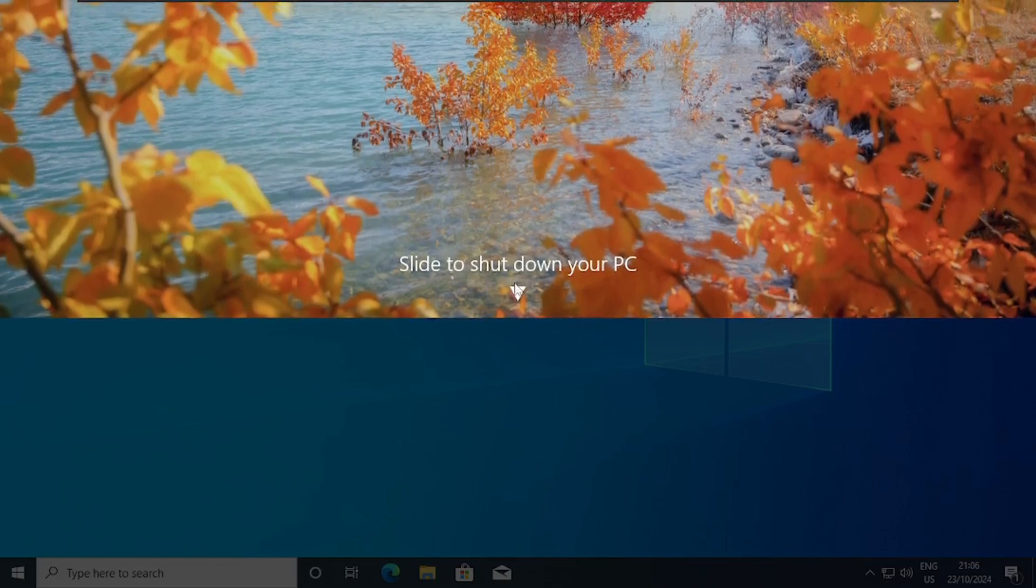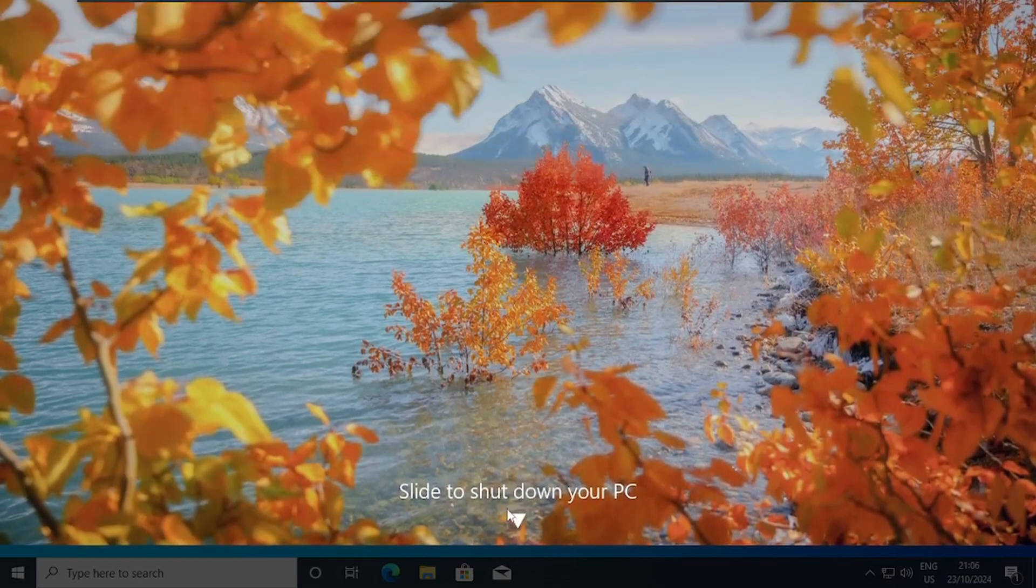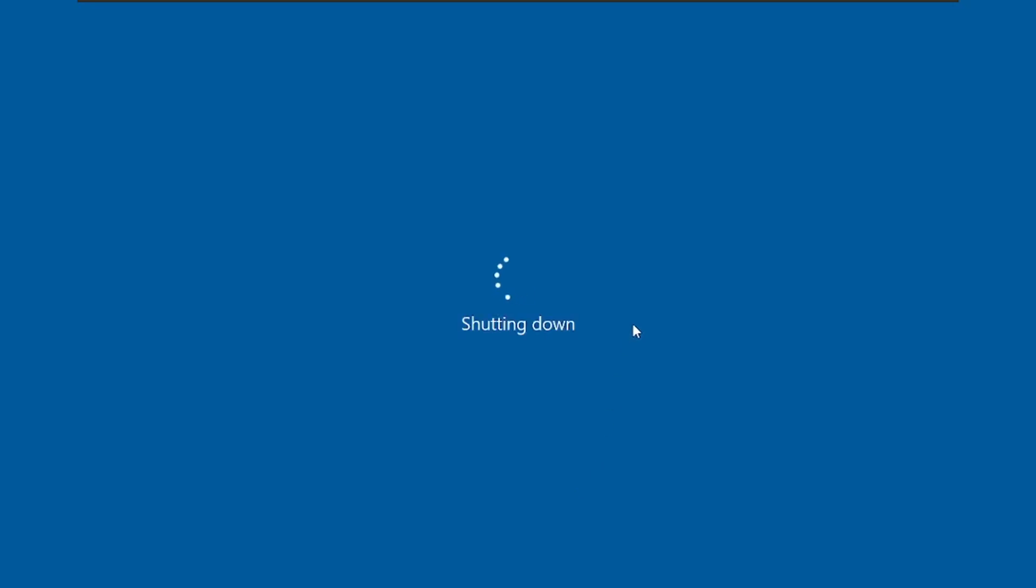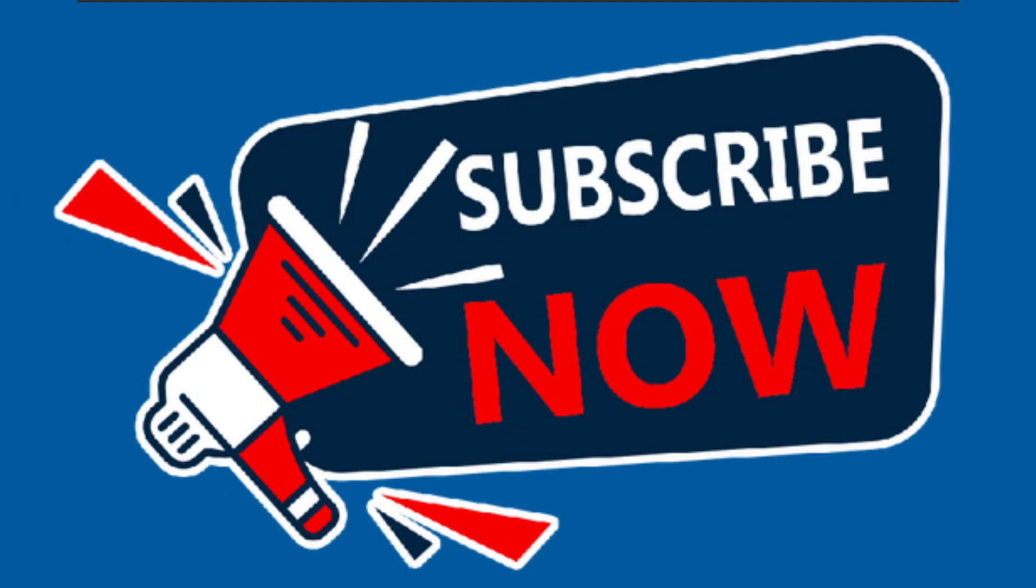So the moment I drag and slide down the PC shut down. It's a very cool trick. Thank you for watching and please subscribe to the channel.